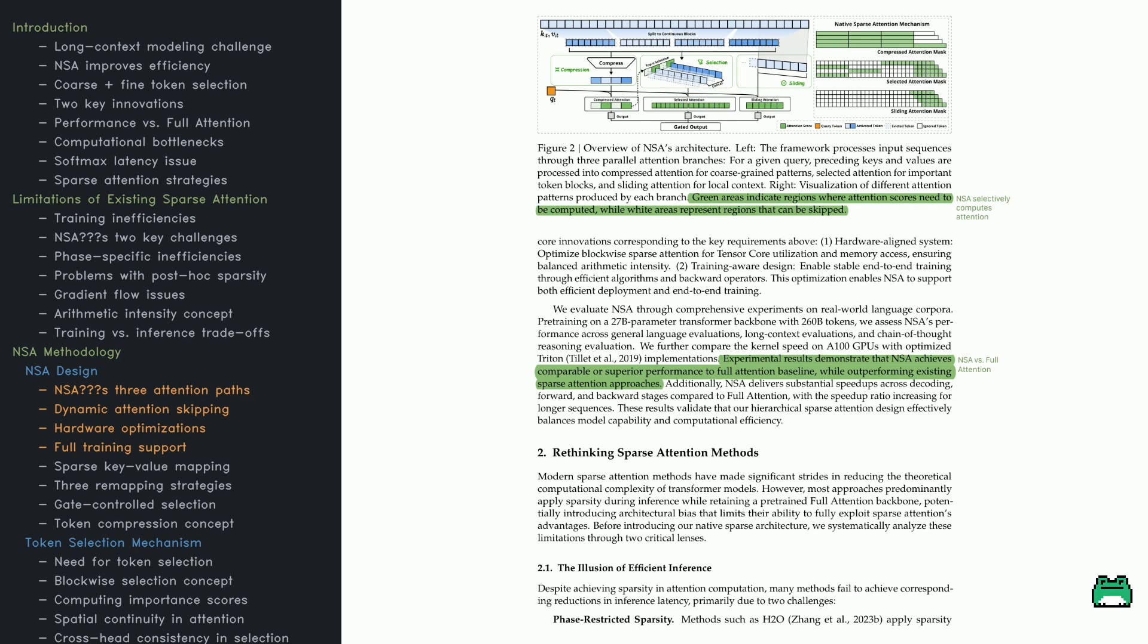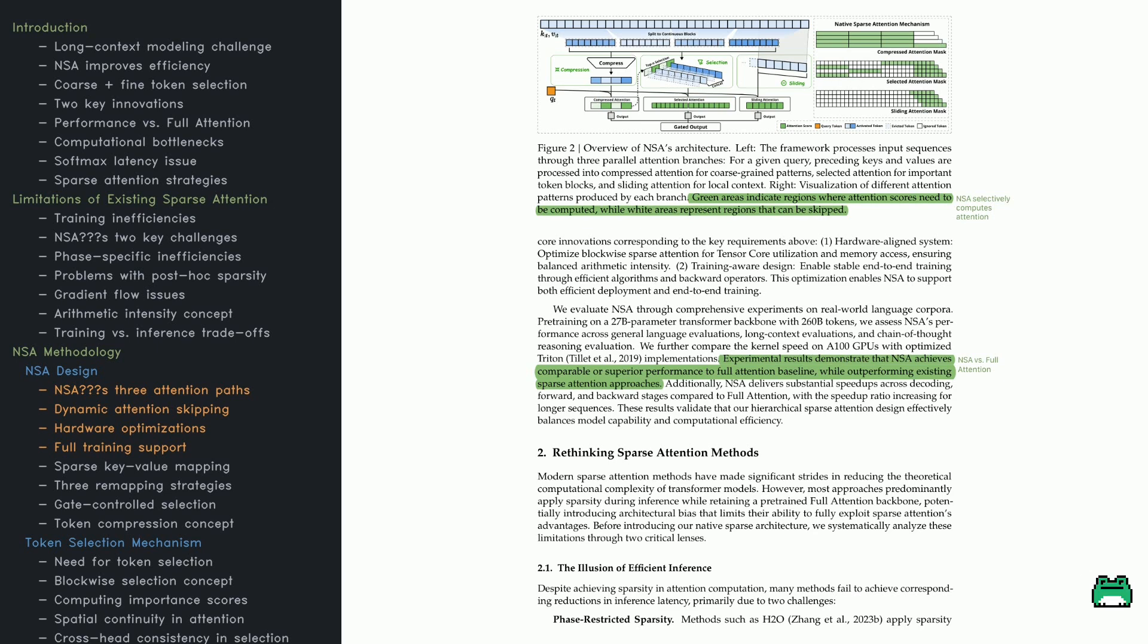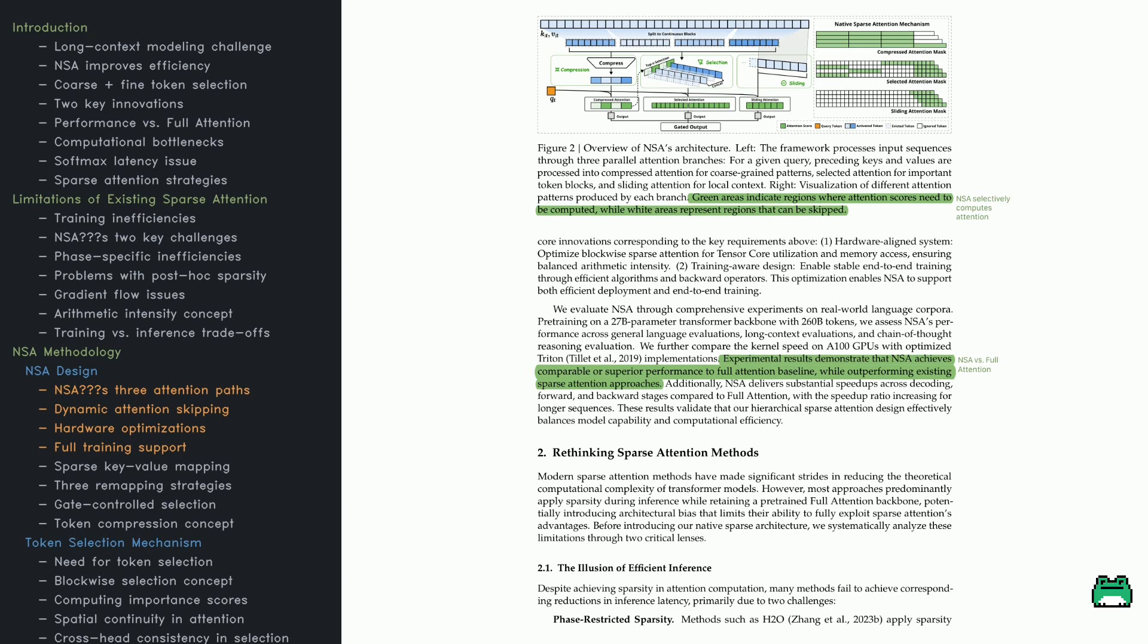Hardware efficiency is a big focus here. NSA aligns memory accesses and compute operations to take advantage of things like tensor cores, plus it's meant for full training, not just inference, so it integrates seamlessly into end-to-end pipelines. In their experiments, the team trained a massive 27 billion parameter transformer on 260 billion tokens. NSA was as good or better than full attention in accuracy while running much faster, especially for longer sequences.